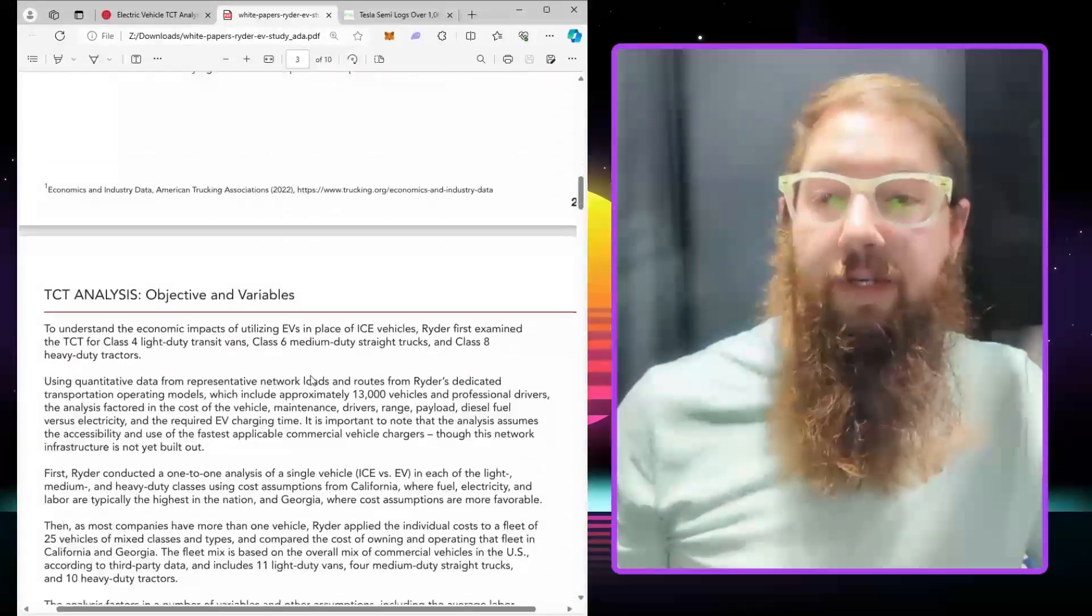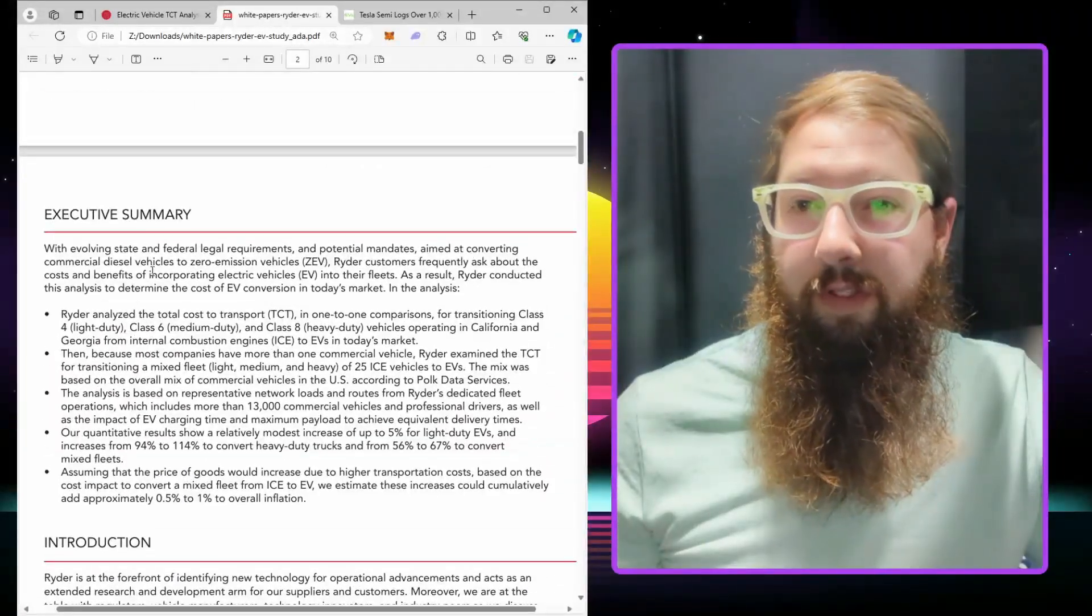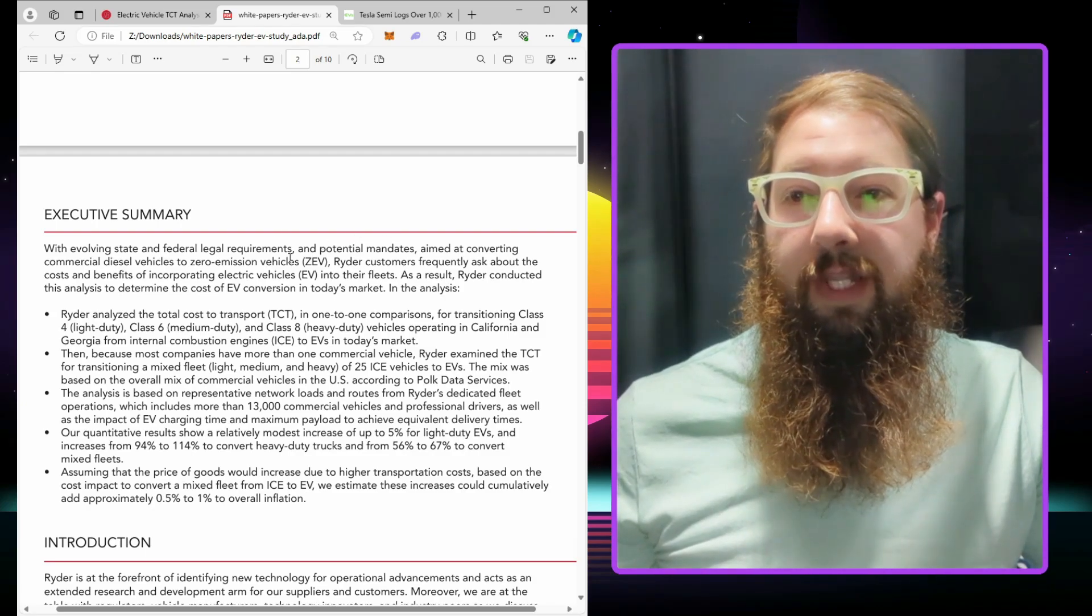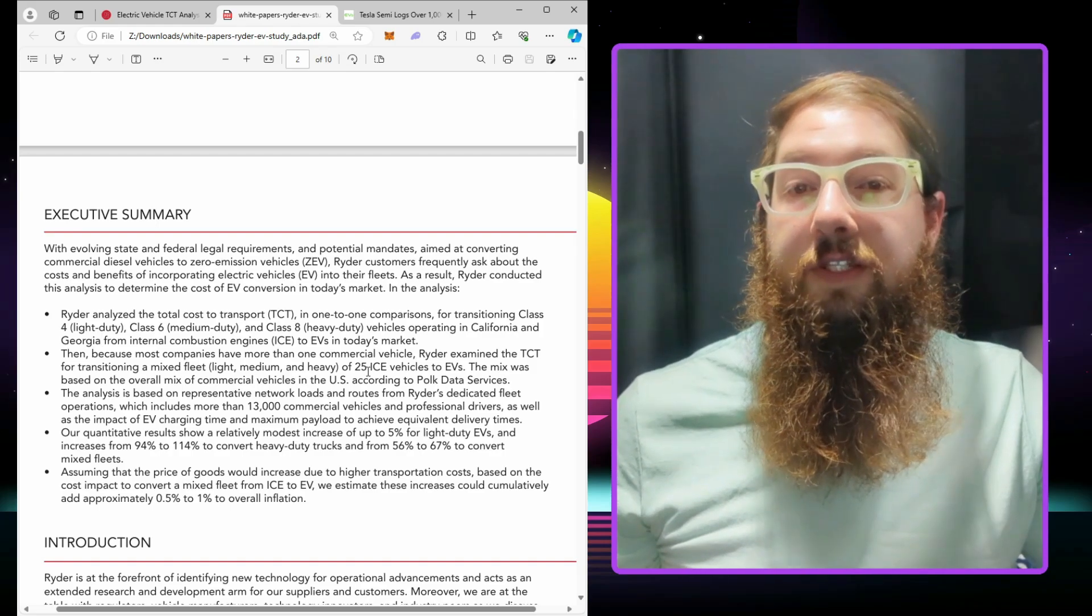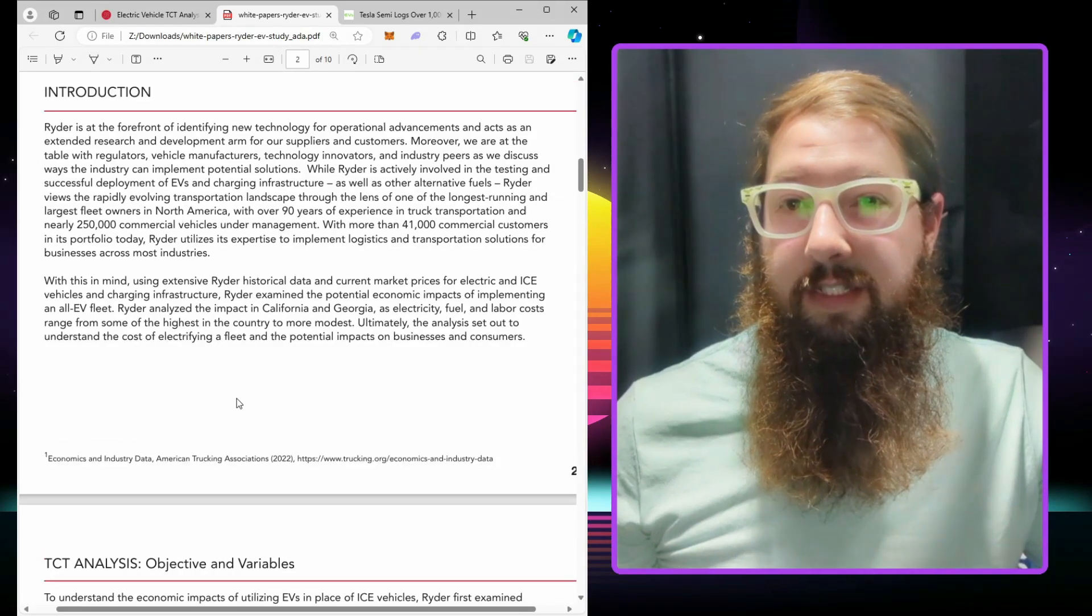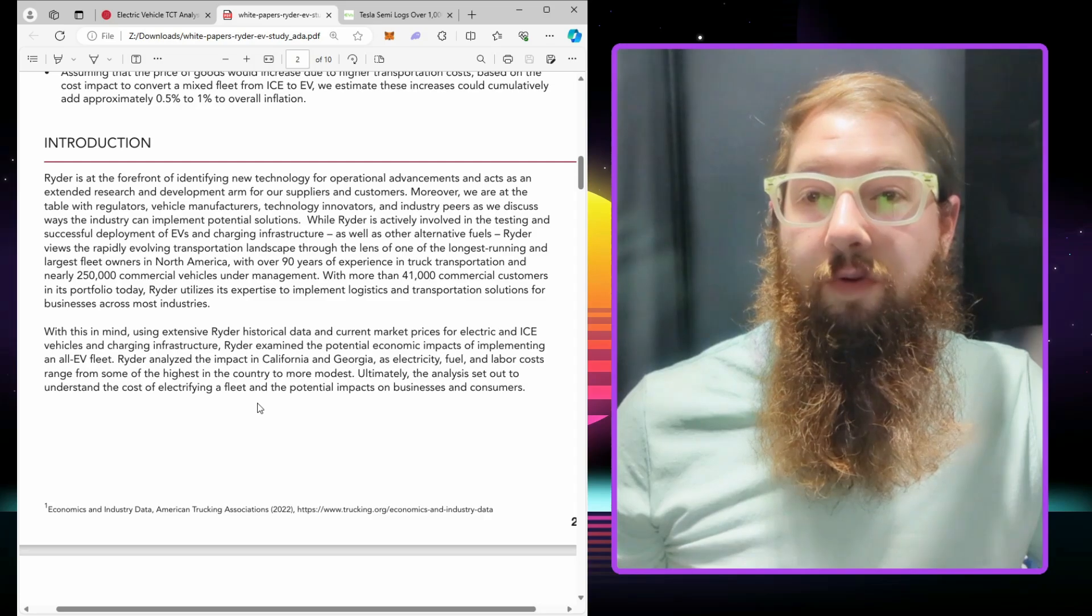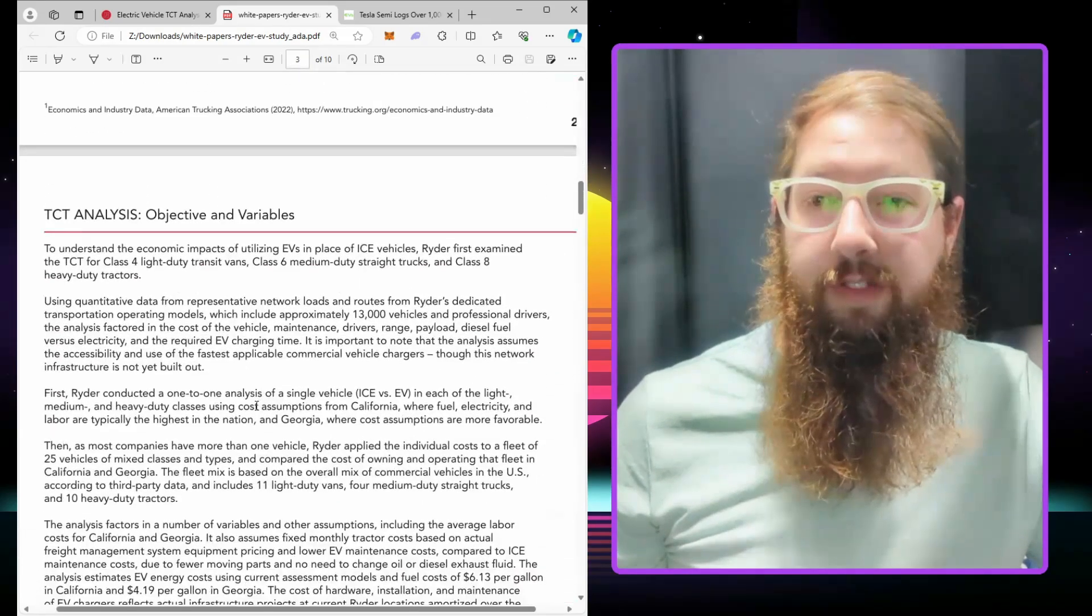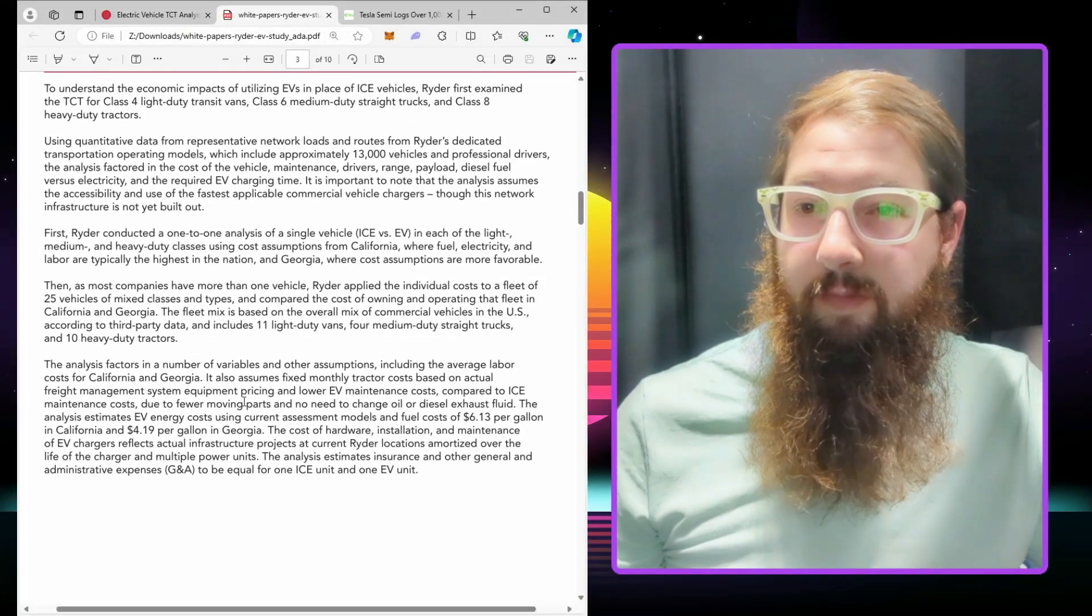This is going over the legal requirements, mandates, and their customers frequently asking about the cost and benefits of incorporating EVs into their fleets. Since this is the largest leasing company pretty much in North America, this is probably going to be the best we have so far to really compare.